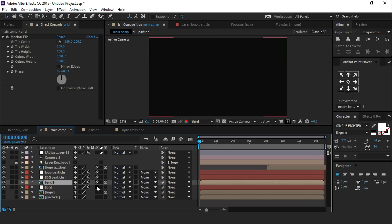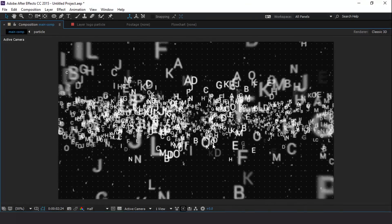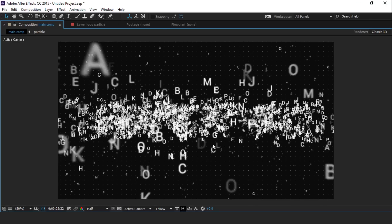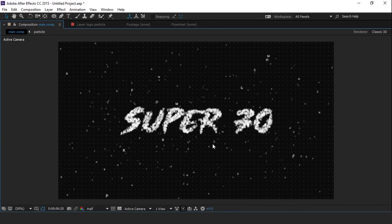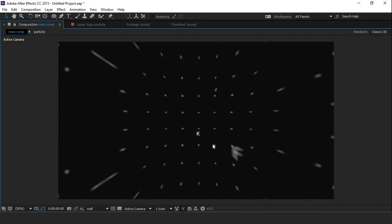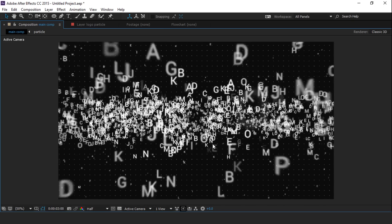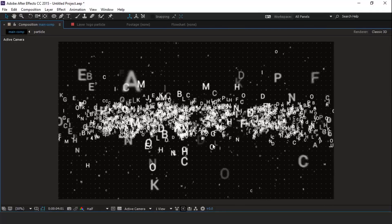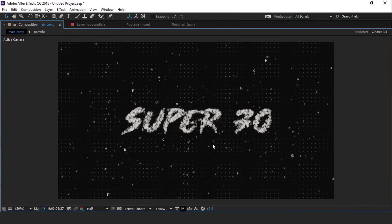Hit 0 to render. Thanks for watching. I hope you like the video. If you like the video please share it, like it, and subscribe to our channel. For more tutorials, I'll see you in the next video.